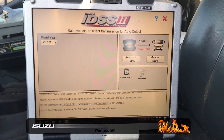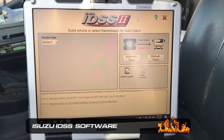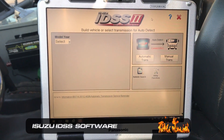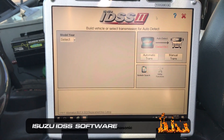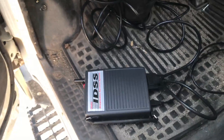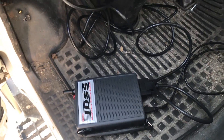Hi, this is Anthony with Diesel Laptops. Today I'm going to be hooking into a 2013 Isuzu using the Isuzu IDSS software and the Isuzu IDS adapter.